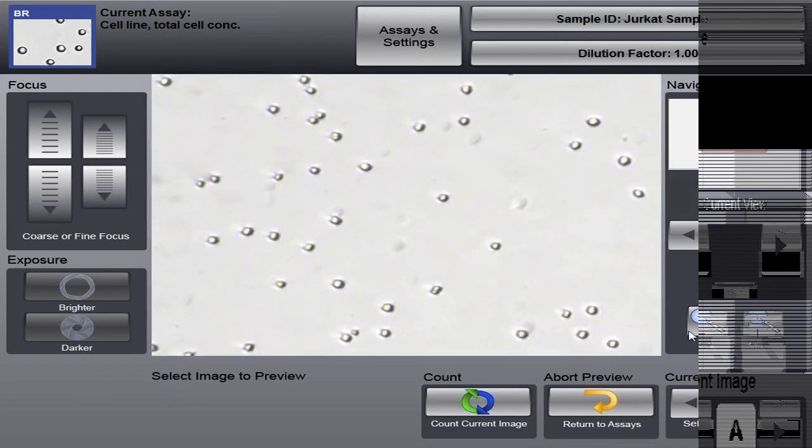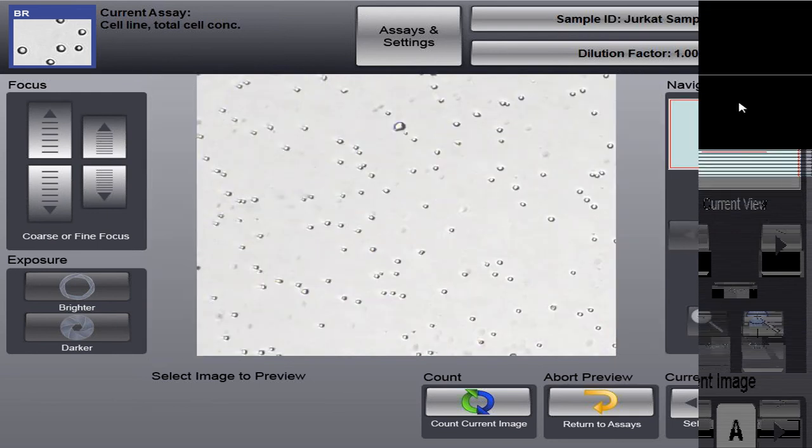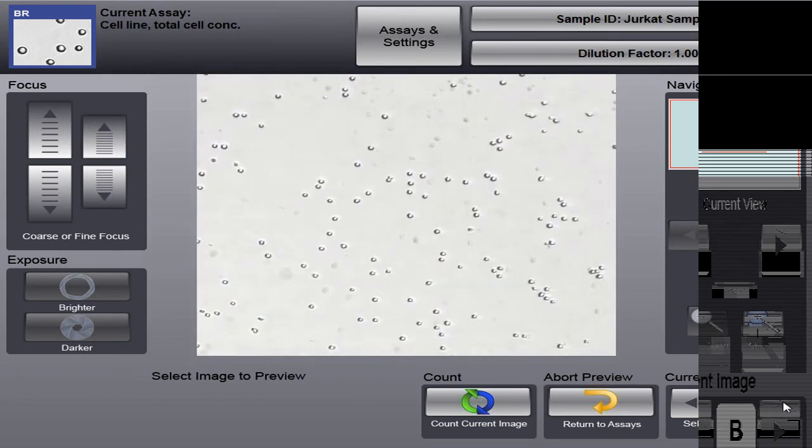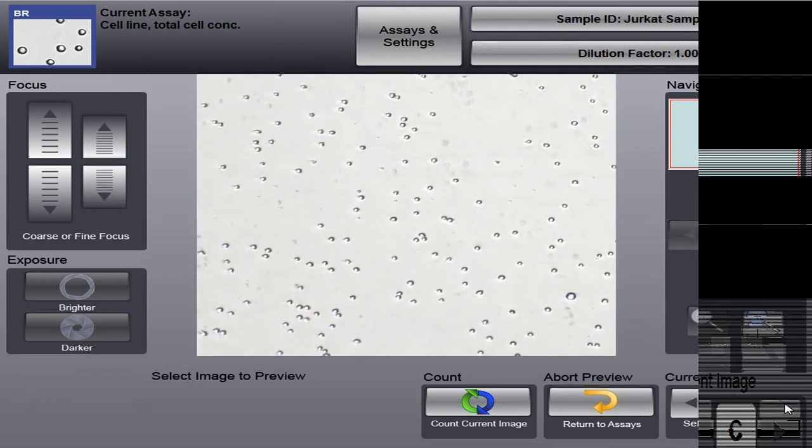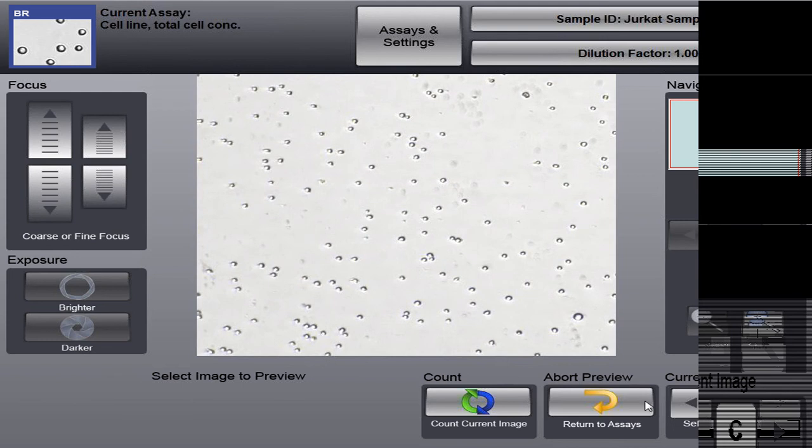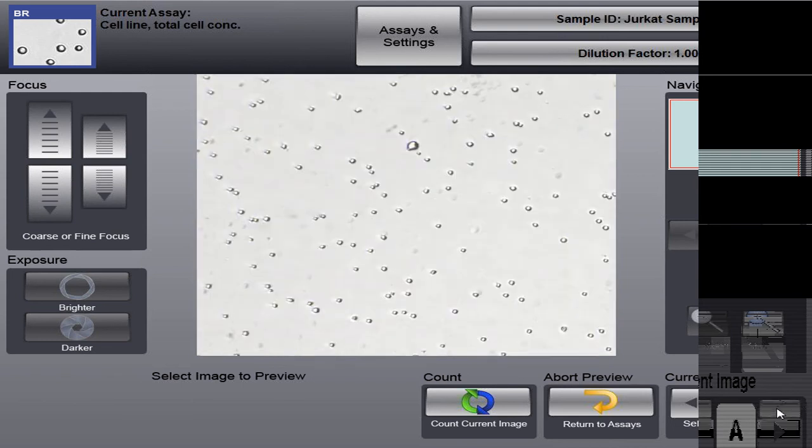So this is our Jurkat cell sample. I'm just going to zoom out so we can take a look at our entire image. And this is image A. You see down here, current image. We can select between four images, A, B, C, and D. We'll just go back to image A.